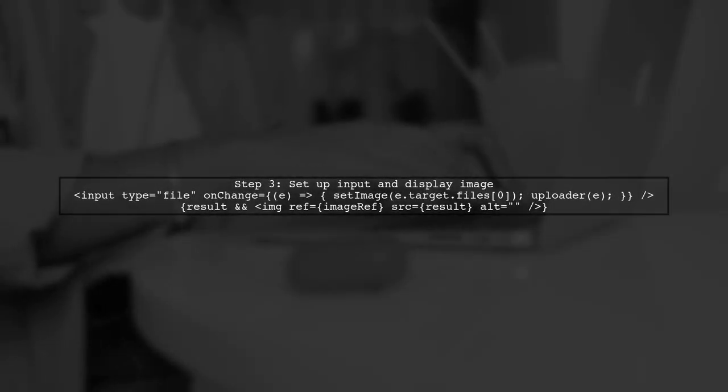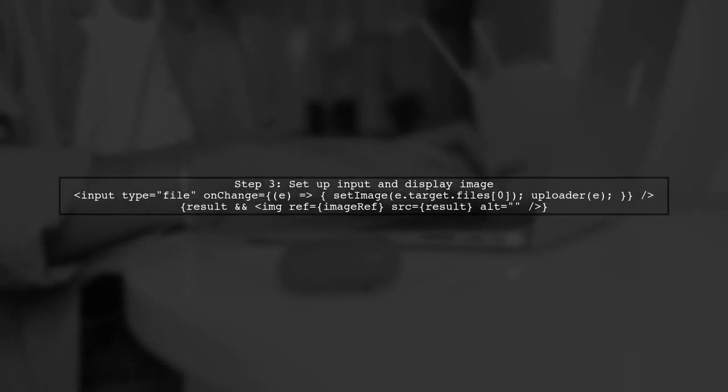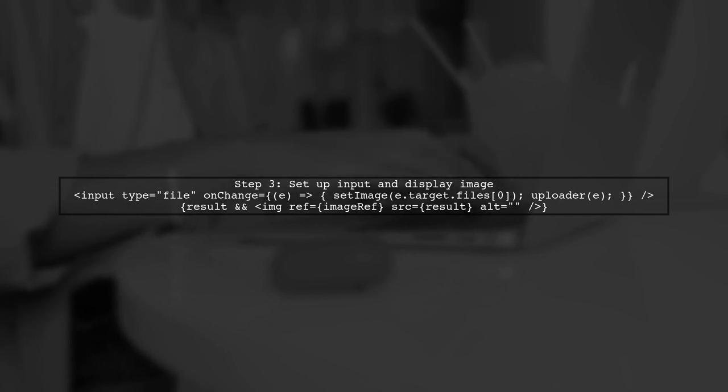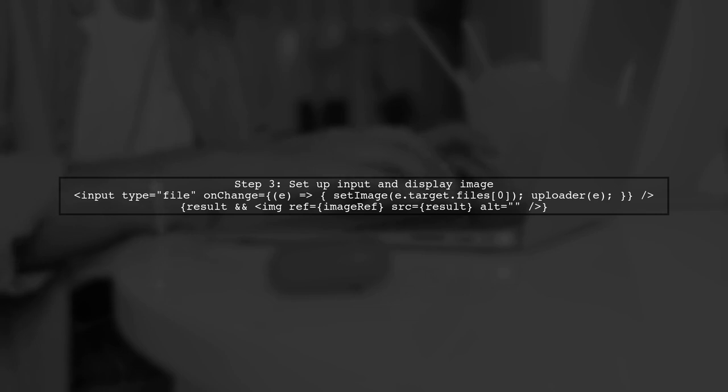In your main component, use this hook and set up an input field. When a file is selected, call the uploader function to display the image.